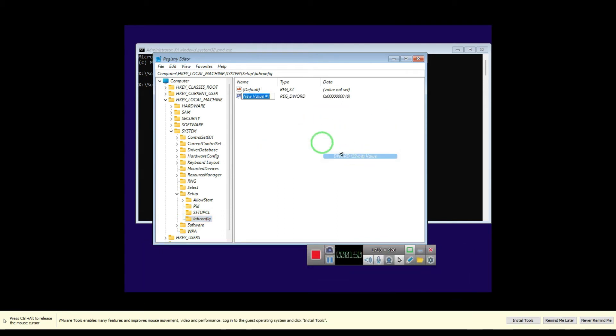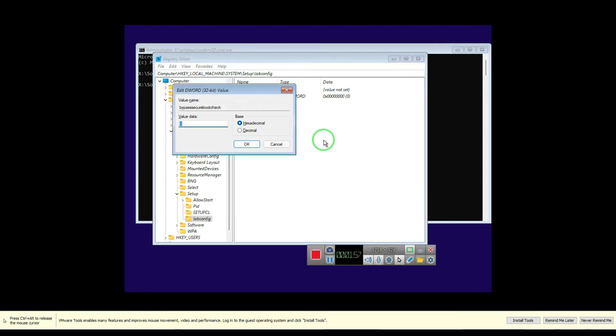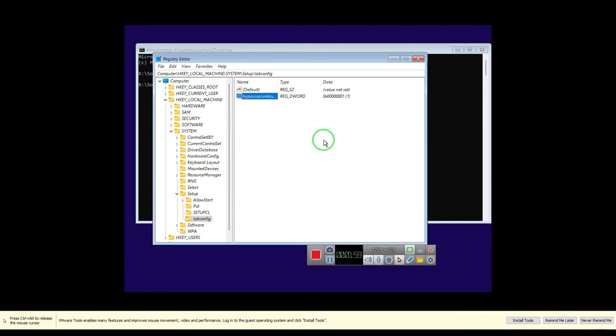Then type BypassSecureBootCheck, then put the value 1, then click OK. The same thing, create another string key DWORD 32-bit.